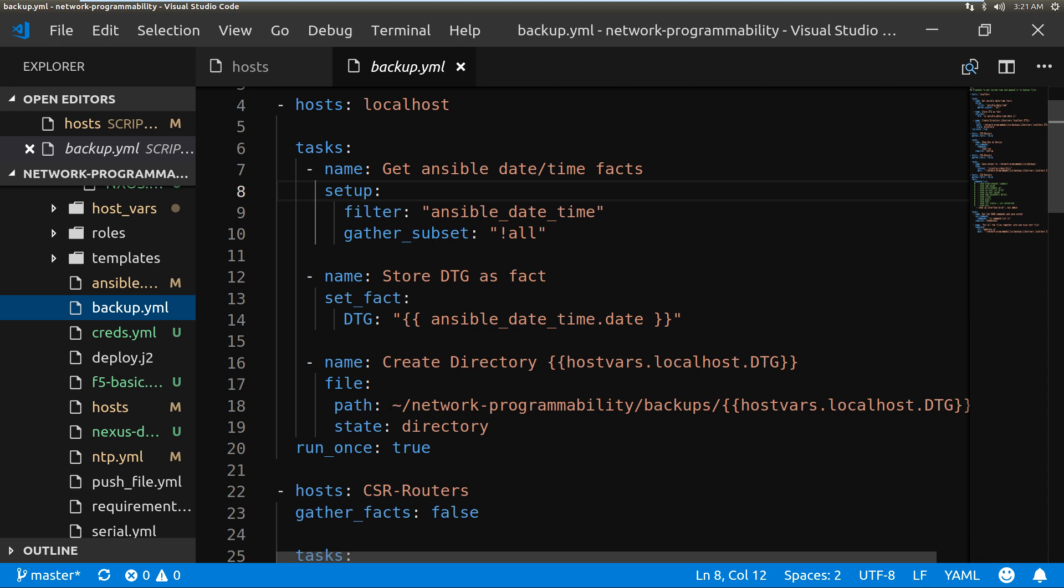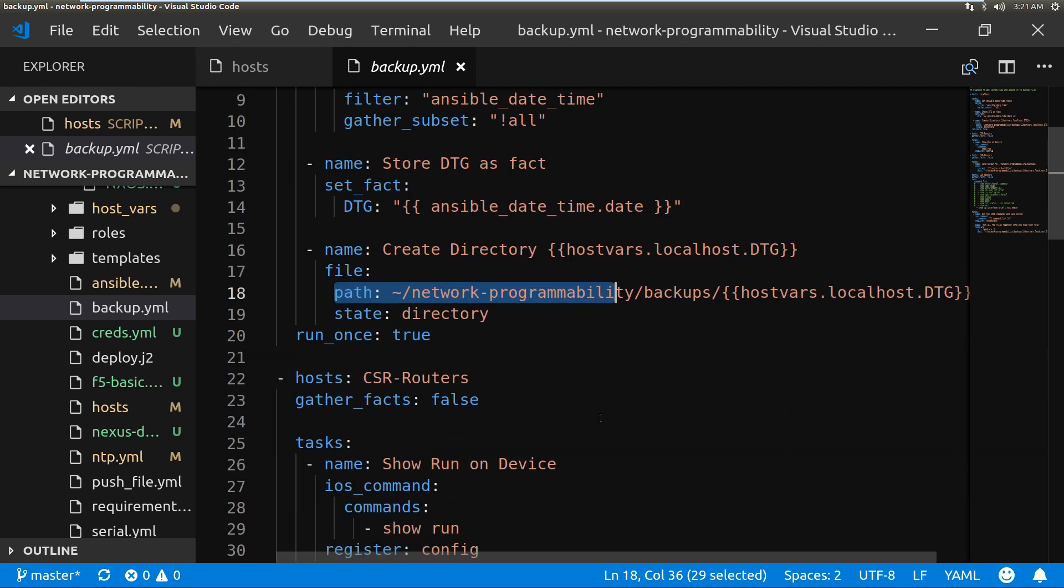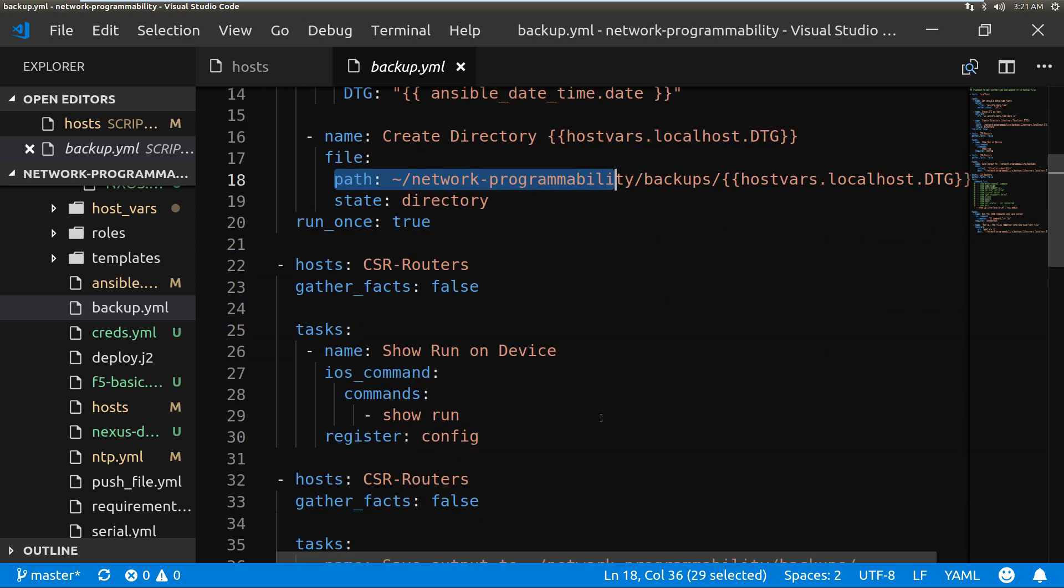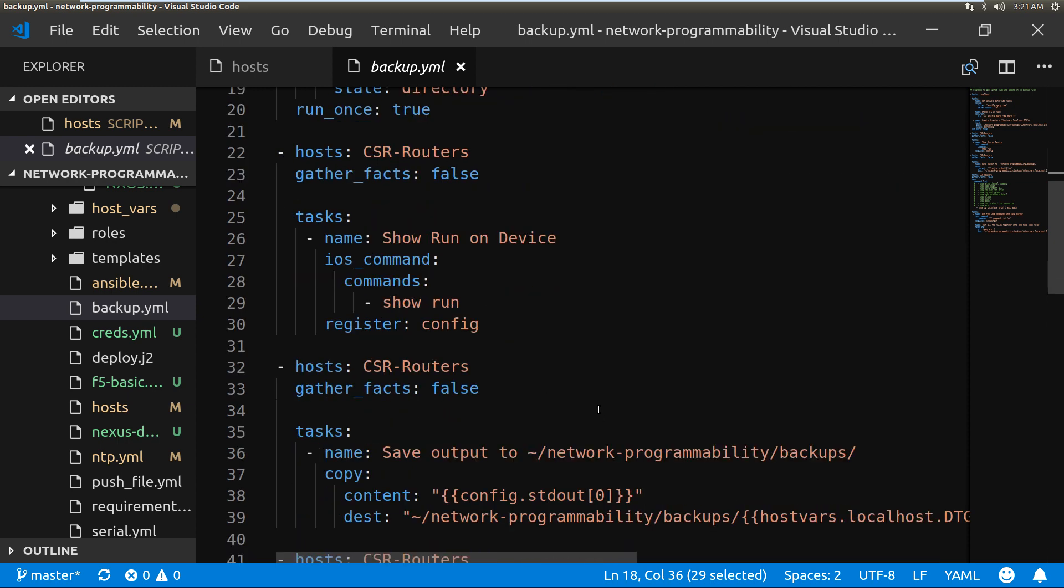And then the actual playbook that is going to do the backing up. The play is here, so I'm targeting CSR routers, I'm not going to gather facts, and then we're going to use the iOS command module and we're going to do show run on the device.